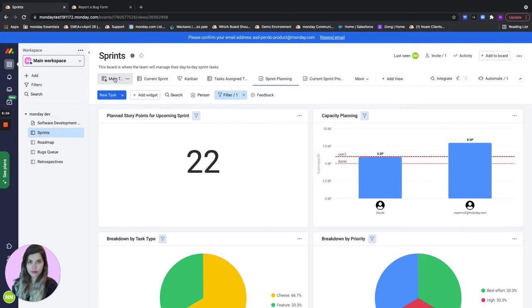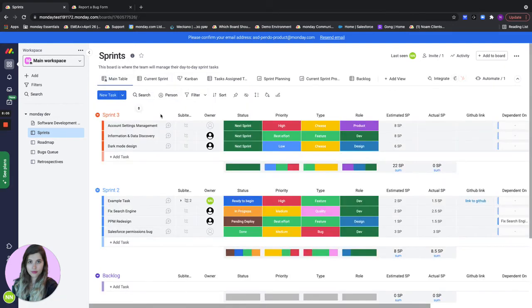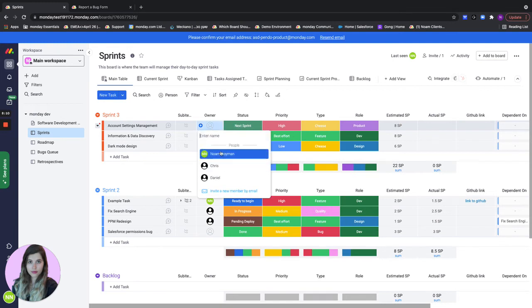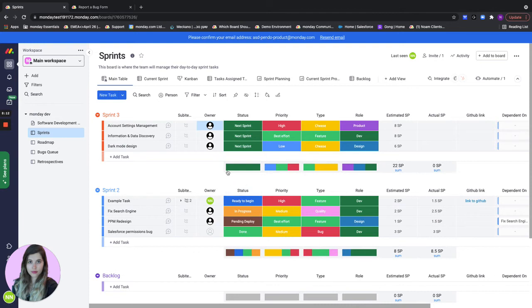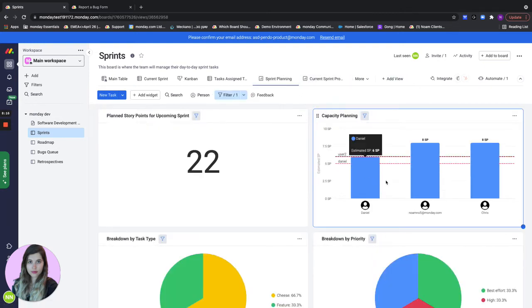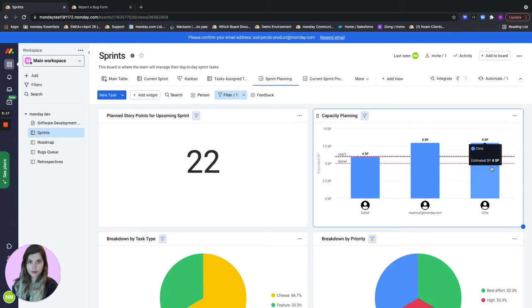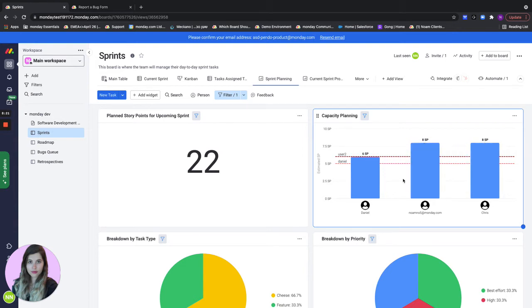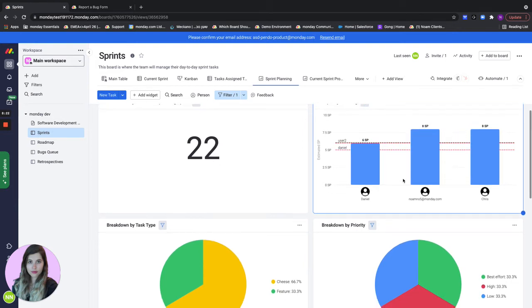I want to make sure that the last task I have left to assign here I'm going to assign to some other team member. So let's assign it to Chris. Now if you go back to our sprint planning we can actually see that the capacity is divided in a way that makes sense.